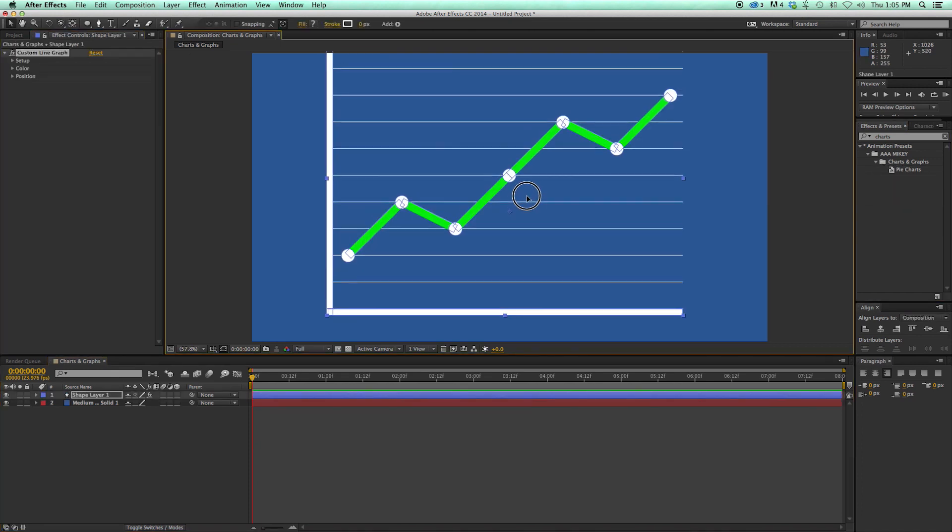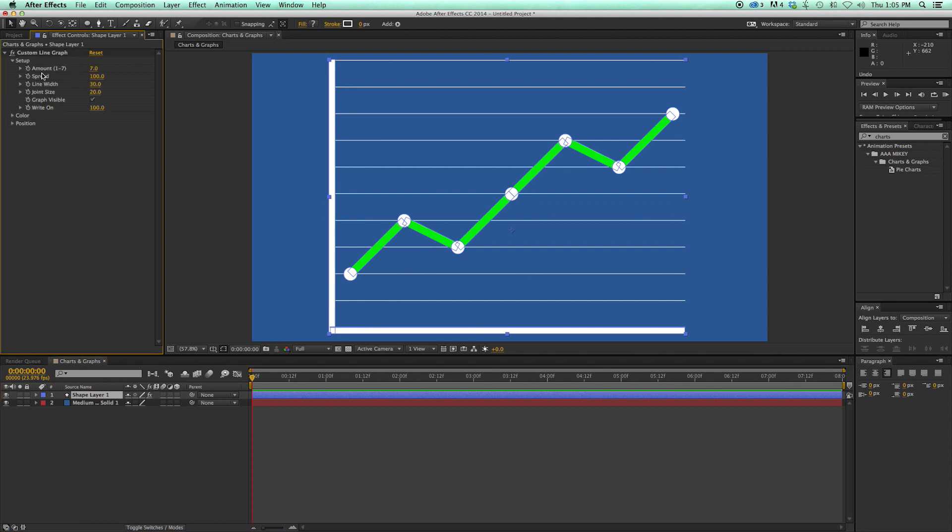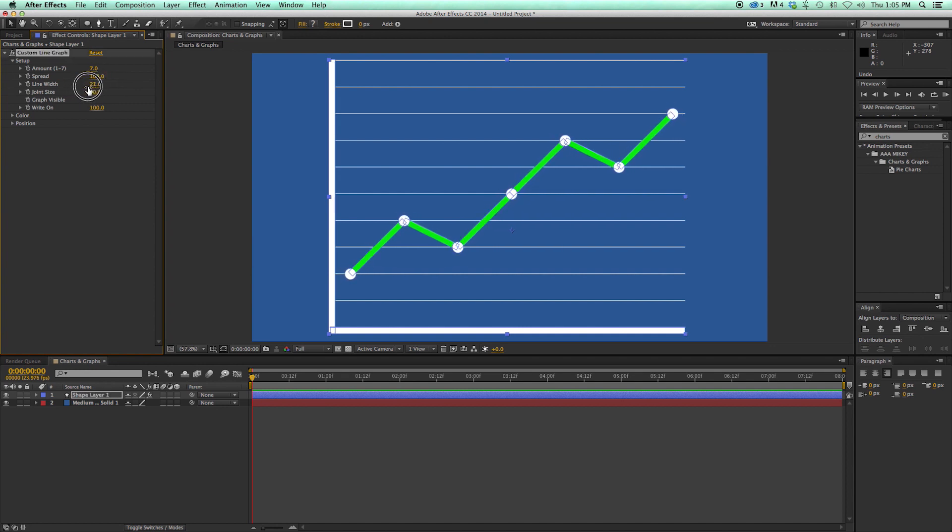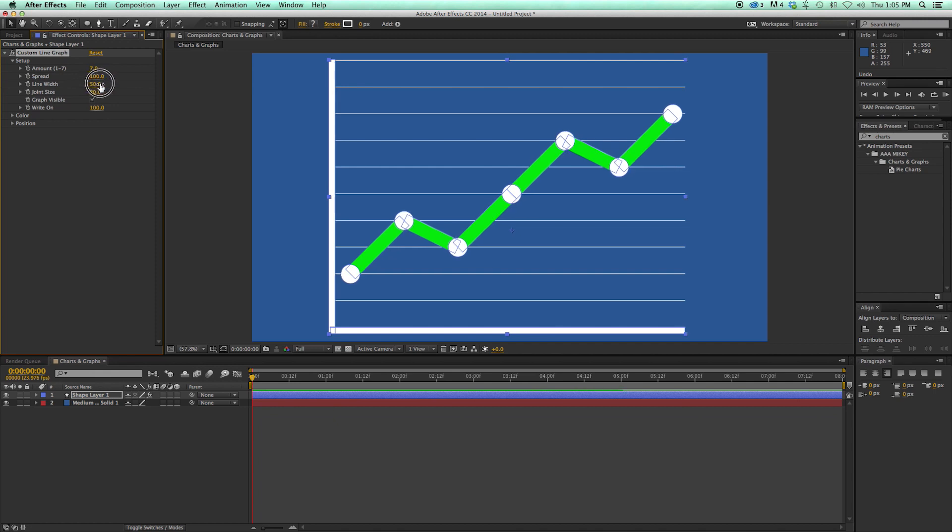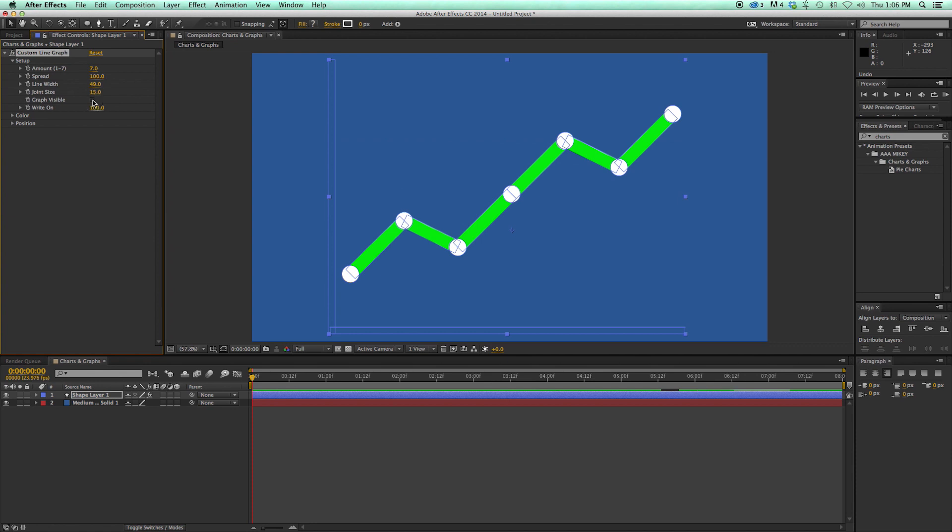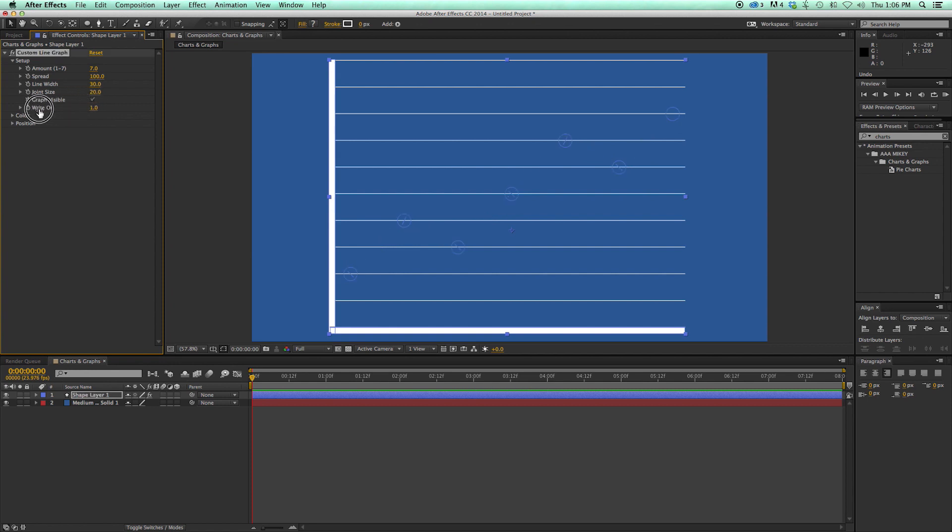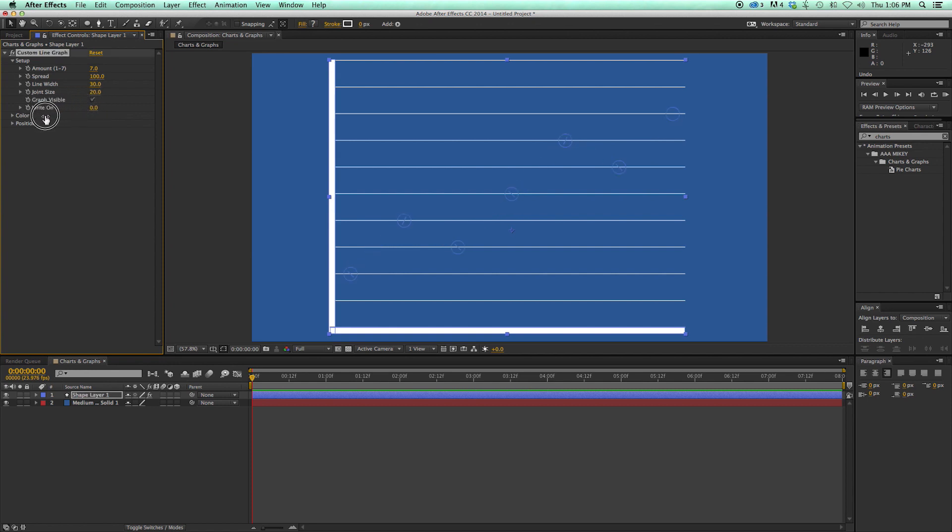So here's the line graph. Similar controls. With the 1 to 7, the spread, which is going to be how far apart these dots are. The line width. And you can see that these joints are automatically scaling with the line width. And then the joint size is how much more beyond the line width they are. So if you want them to be even, you just have it down to 0. Whether or not the graph is visible. And my personal favorite, this write-on. And so this is set at 100, but I can take it down to 0. And it will write on the graph.